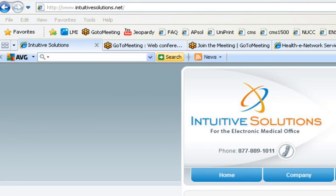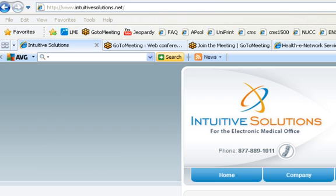Welcome to the Intuitive Solutions Online Training. Intuitive Solutions provide sales, implementation, training, and support for SweetMed. We also offer billing services as well as data hosting. You can find us online at www.intuitivesolutions.net or call our toll-free number at 877-889-1011. My name is Dwayne Prezon, and I will be training today on National Drug Code, also commonly known as NDC.